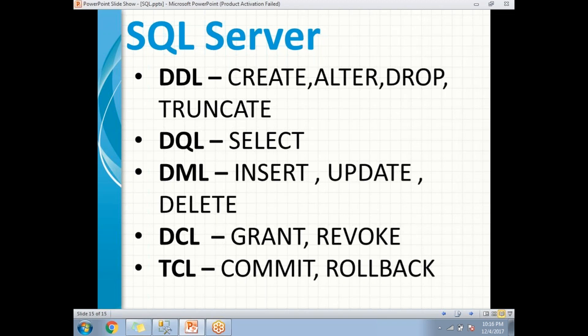Next is TRUNCATE. Some people say TRUNCATE is a Data Manipulation Language command, but it is also considered a Data Definition Language command because whenever you truncate an object in SQL Server, the identity key is reset to its initial position. That is the reason we place TRUNCATE under Data Definition Language.